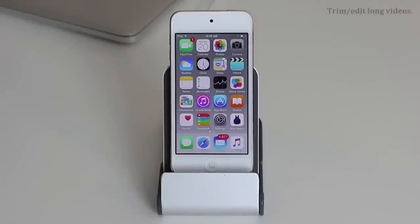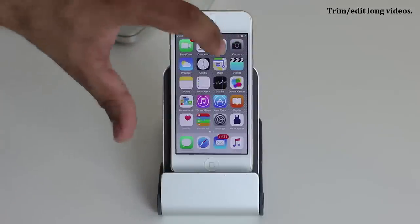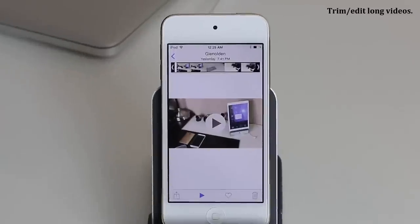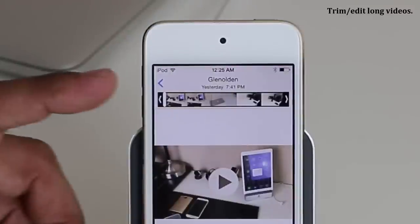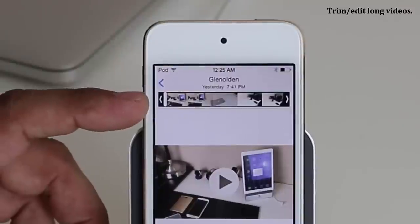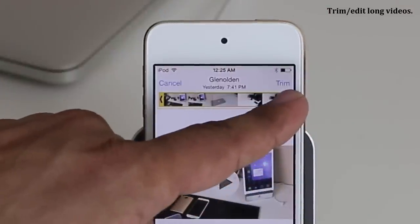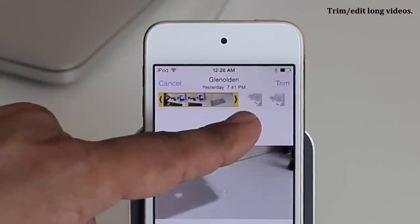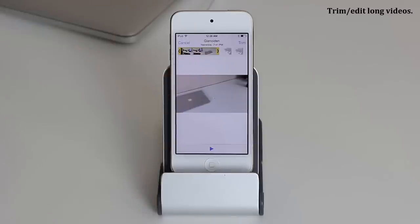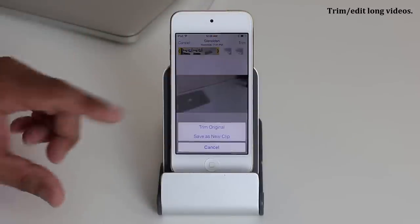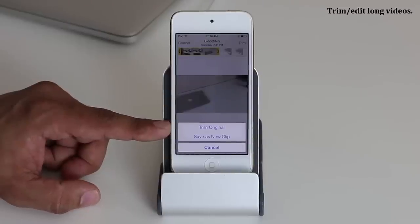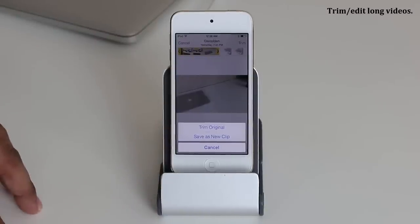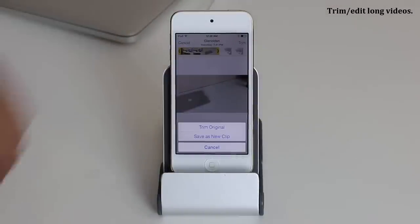The next tip has to do with trimming your videos. Go into the Photos application, pick any video, and if it's too long you can trim it right there. Tap and hold one of the black arrows on the edge — that brings up the trim menu. Select the portion you want to keep and press Trim. You get two options: trim the original video, which removes the trimmed portion, or save it as a new clip so you retain the original but also have the trimmed version saved separately.